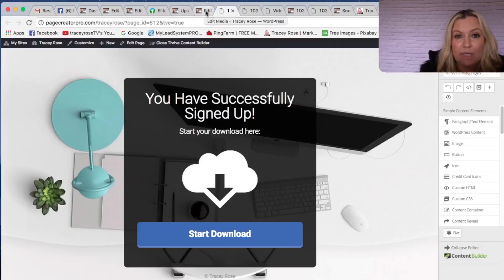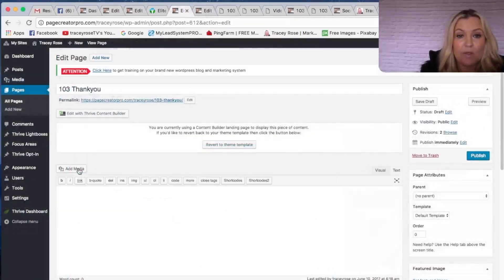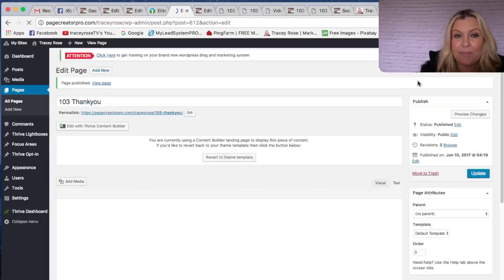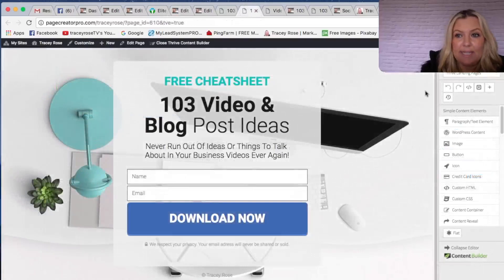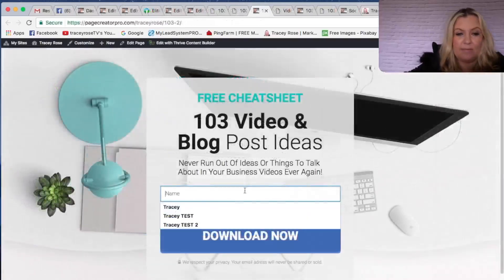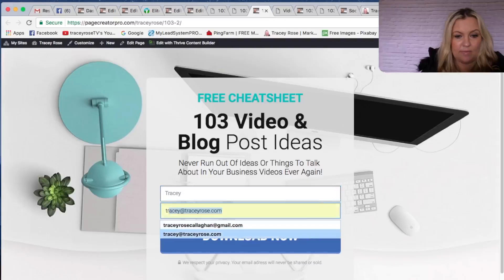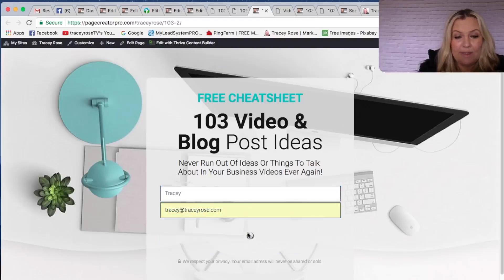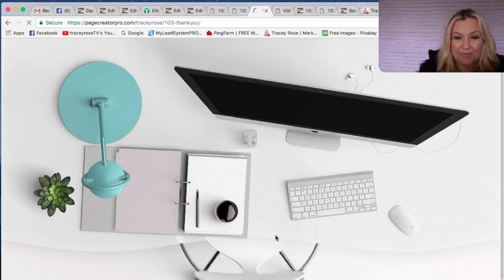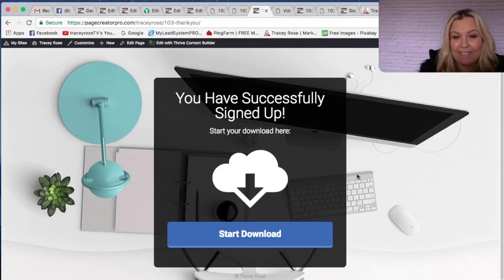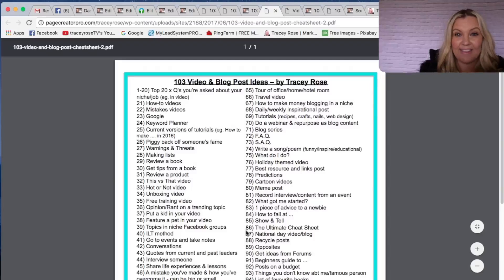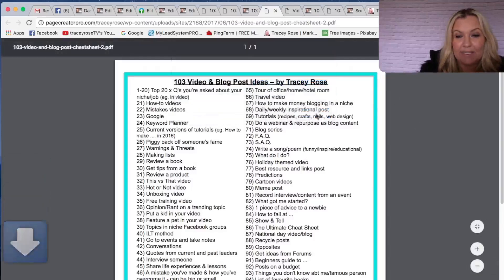The only other thing we need to do is go back and publish those pages. On the main page and the thank you page, let's click Publish. And let's test it out. Click Download Now — see how it works. It went to the thank you page. Let's click Start Download. And there's the cheat sheet, ready for someone to download straight to their desktop. There you go — I just downloaded it.